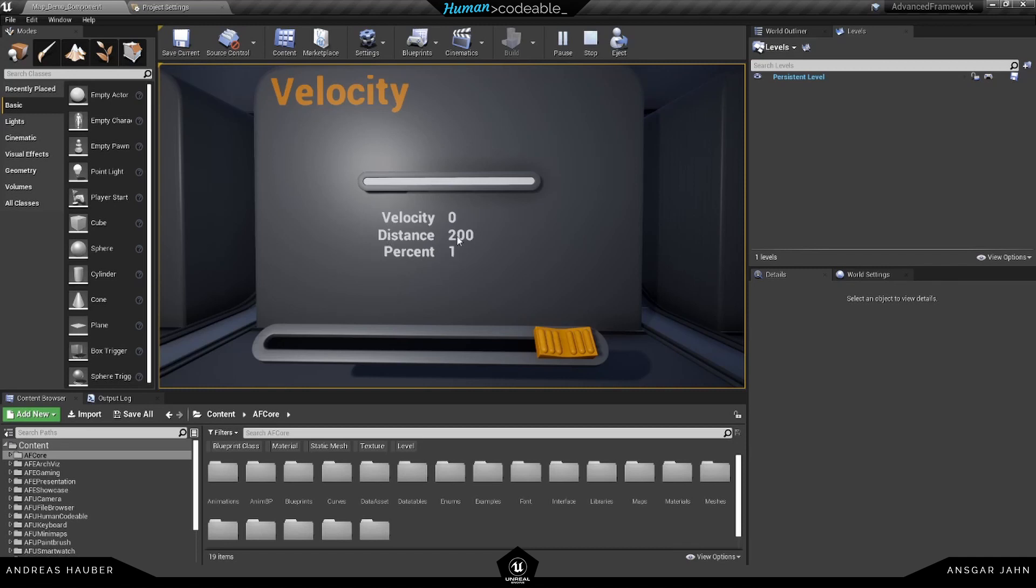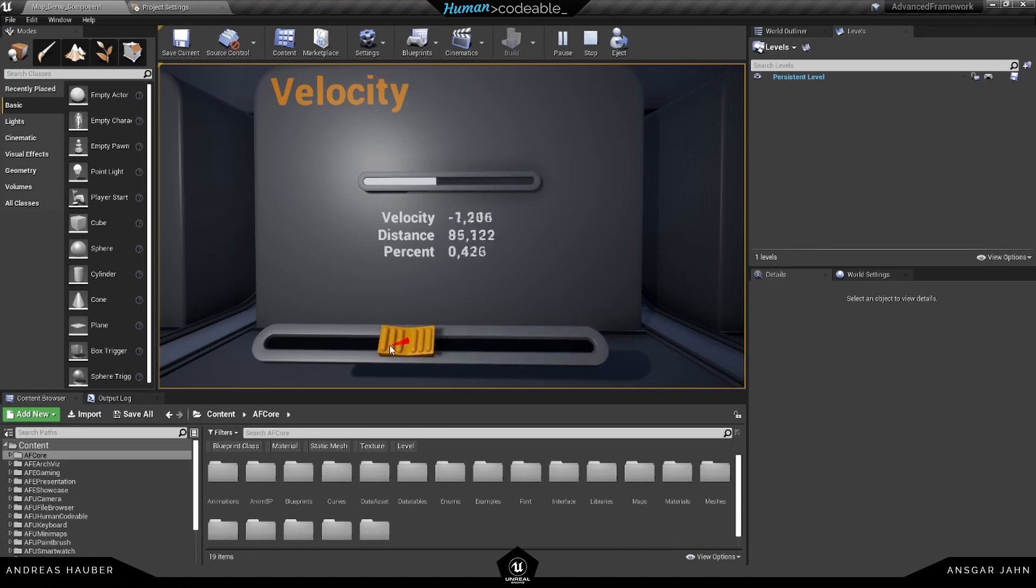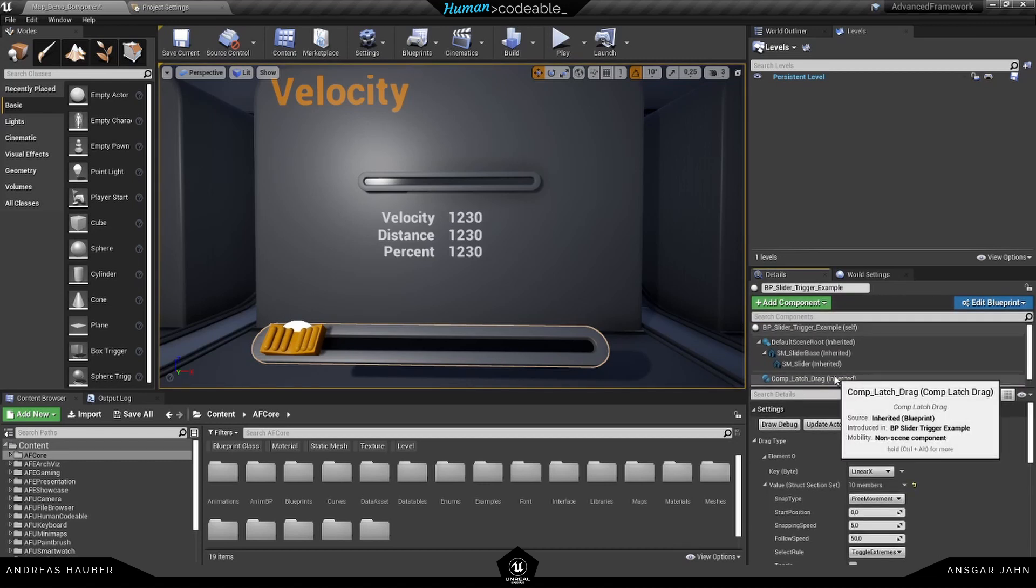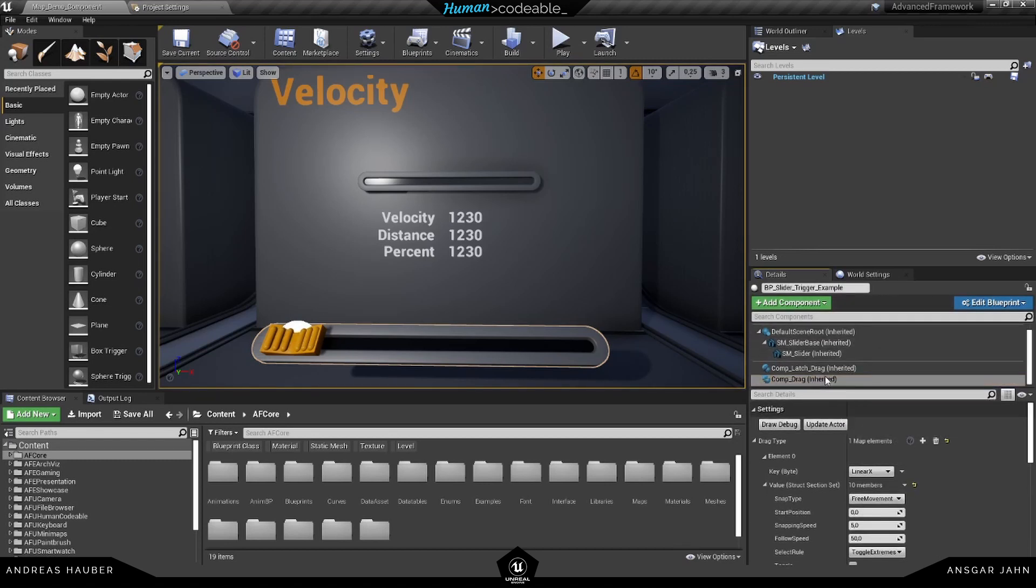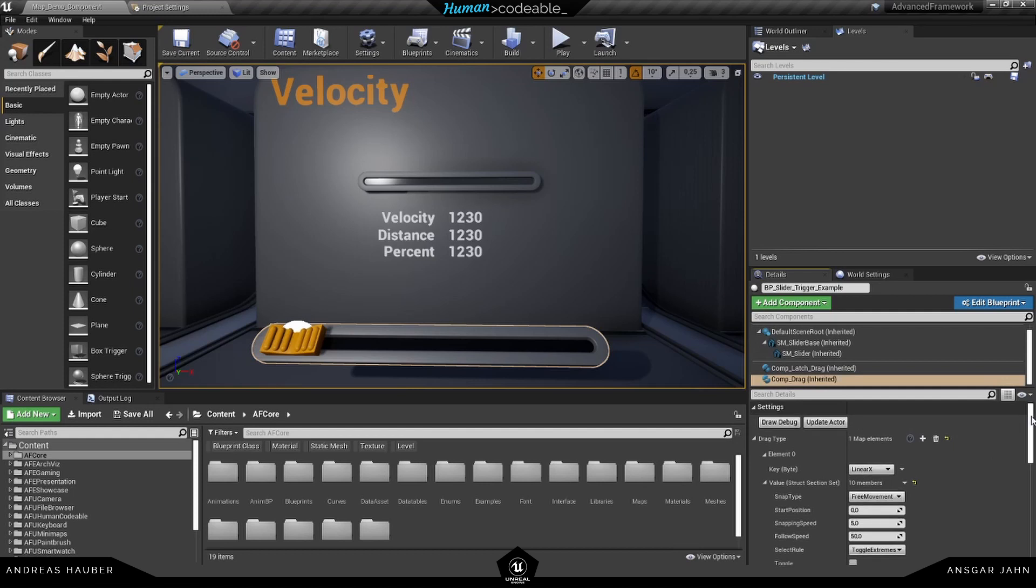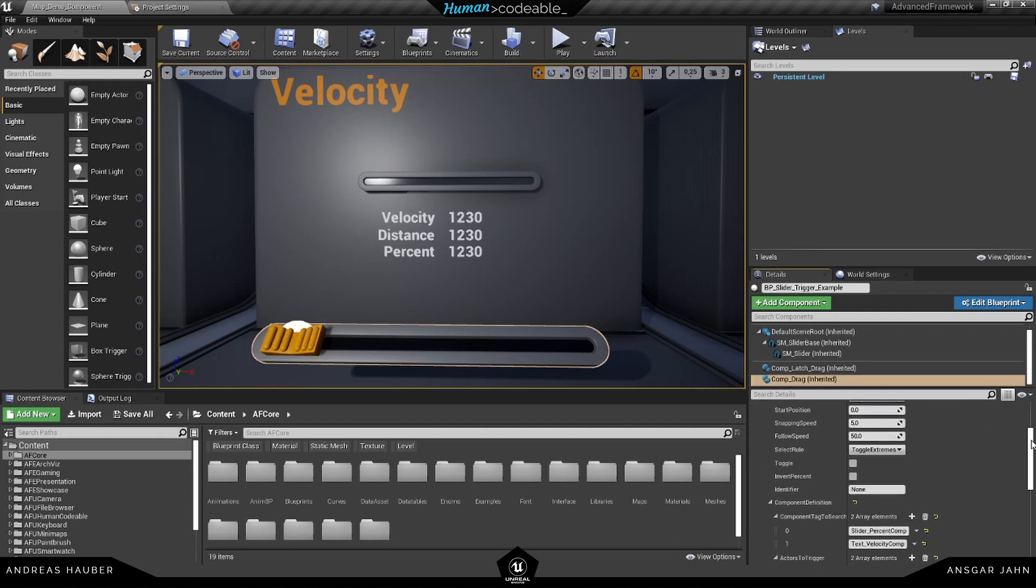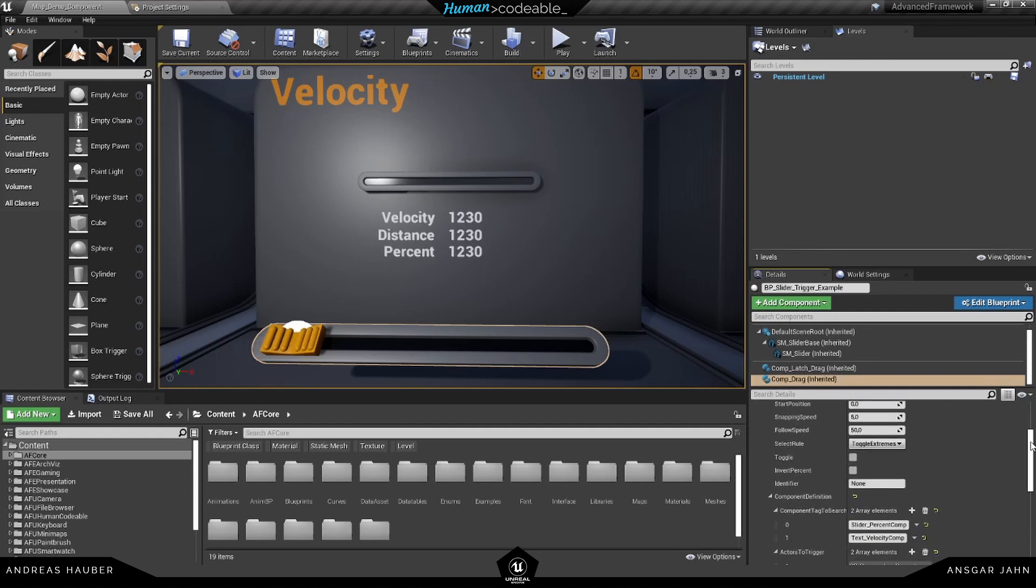The distance in this case is from zero to 200, and the reason for this is the drag component. And again, we have a separate tutorial covering the drag component, so I'm not going to talk about this in much detail.